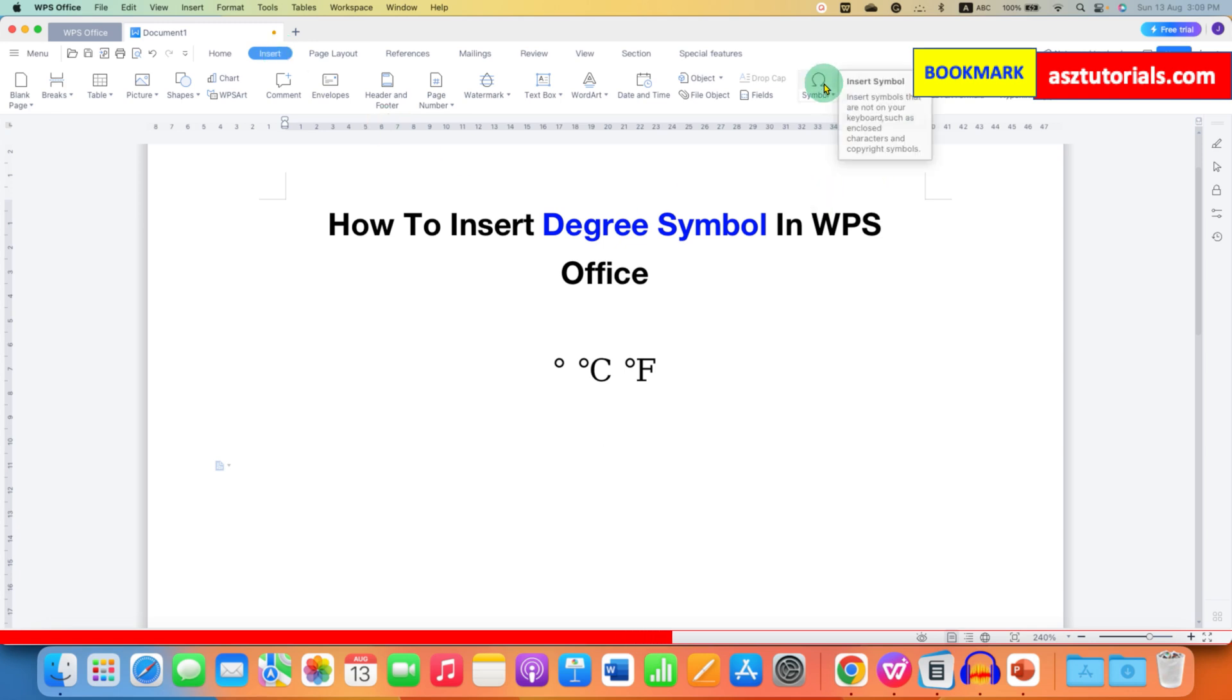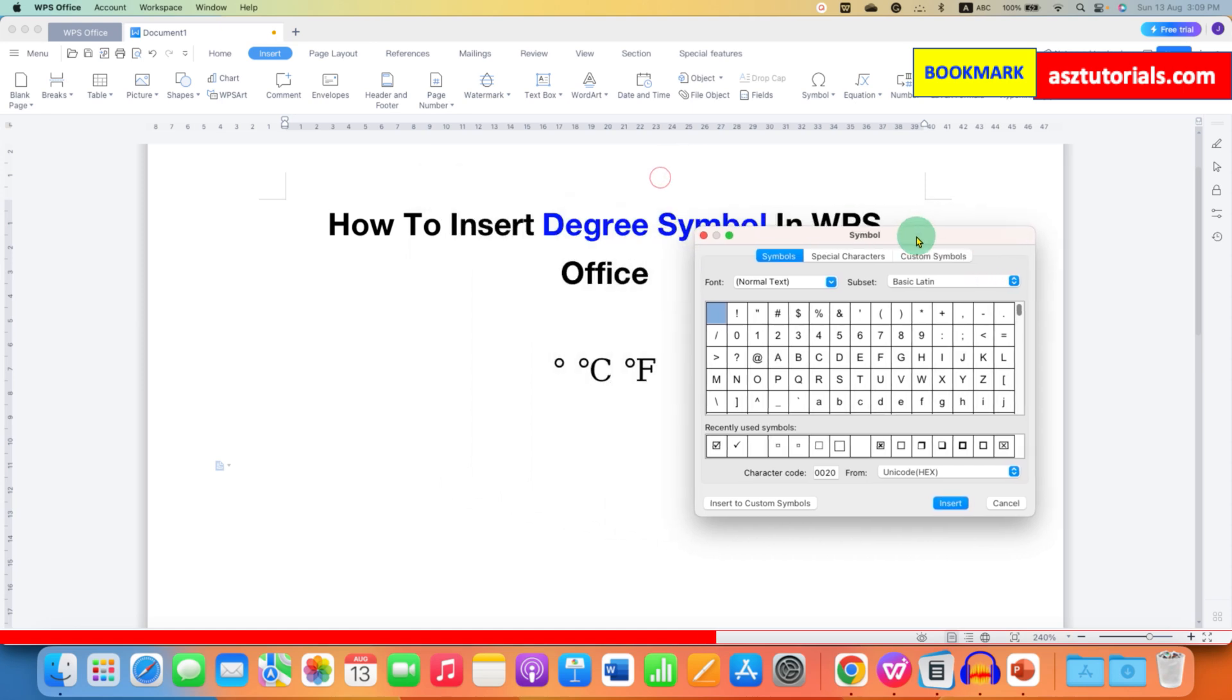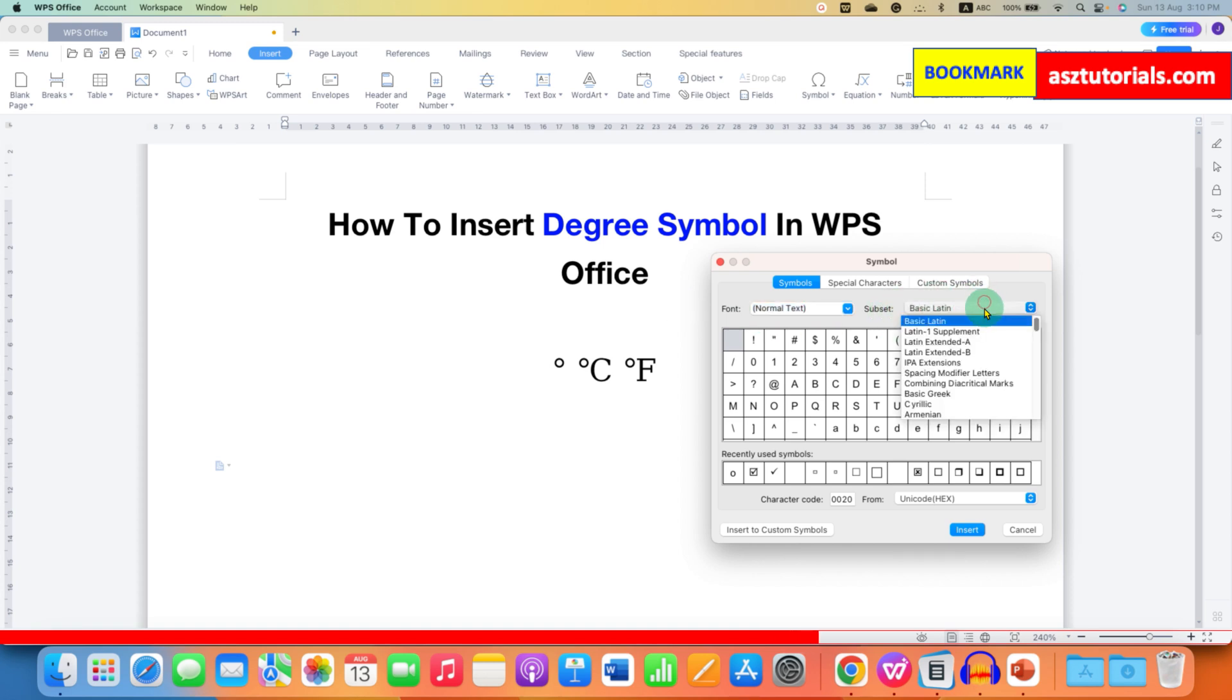Just click on this and you will see this symbol dialog box. Make sure you have selected here normal text and under the subset, select this option latin 1 supplement.